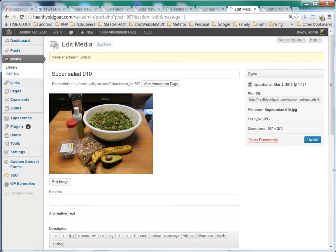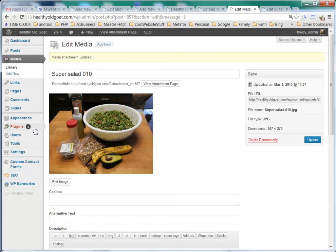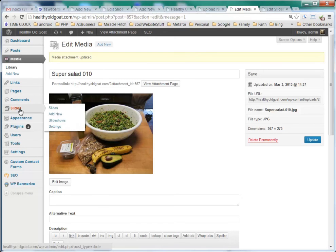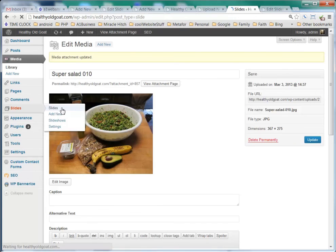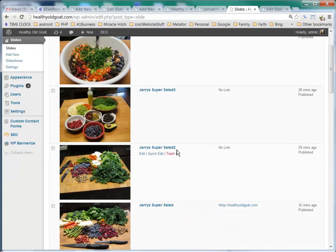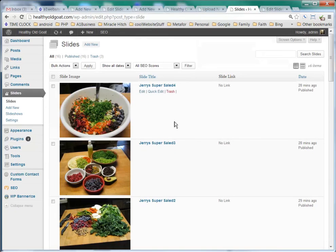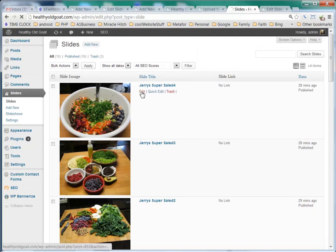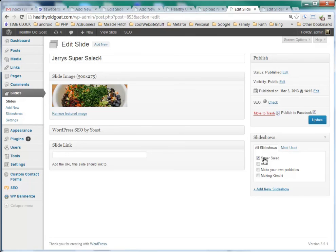Now that we have all our images imported into our WordPress, we want to go down to Slides and click on Slides, and we want to finish adding the rest of them if we hadn't already. You can see that I have here Jerry's Super Salad, Super Salad 2, Super Salad 3, and Super Salad 4. I made sure that whenever I added these images that I added them to the Super Salad Slideshow.